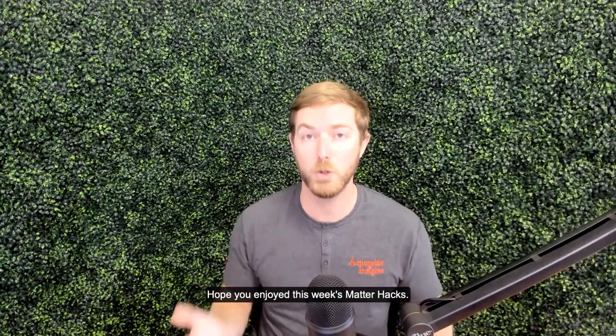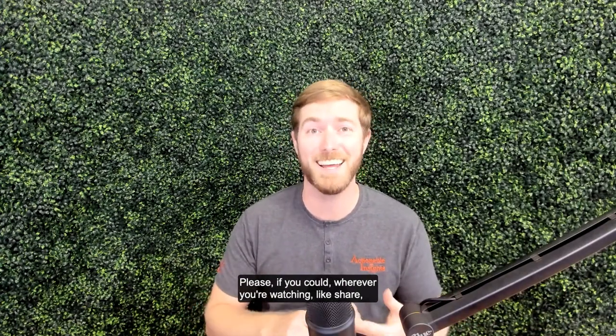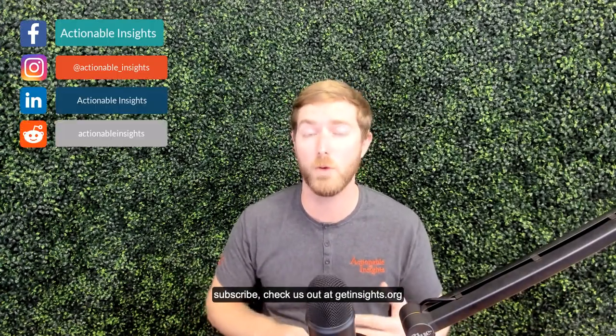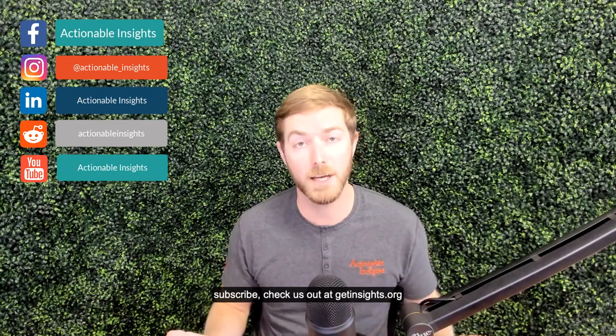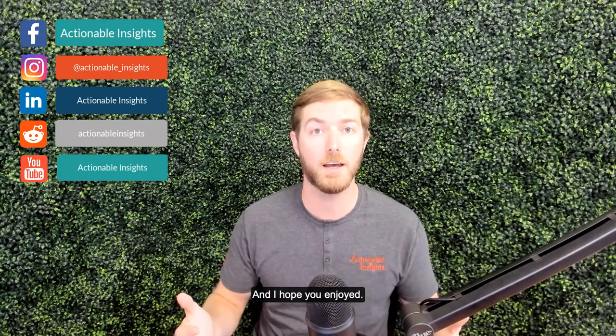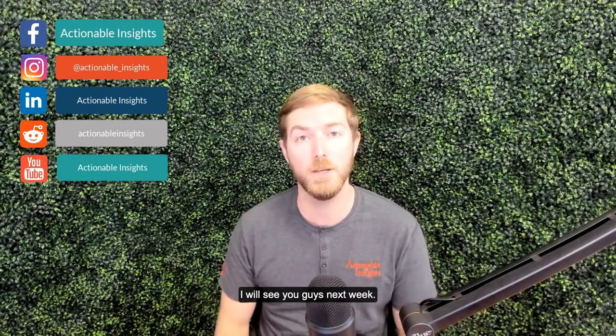Hope you enjoyed this week's Matter Hacks. Please, if you could, wherever you're watching, like, share, subscribe. Check us out at getinsights.org and I hope you enjoyed. I will see you guys next week.